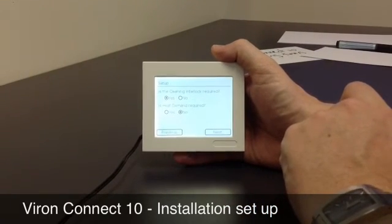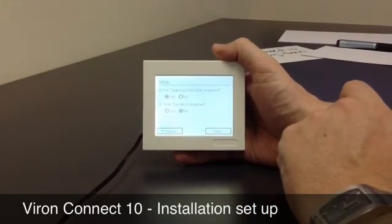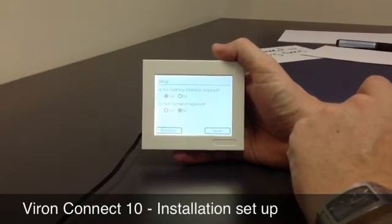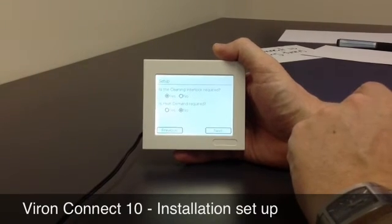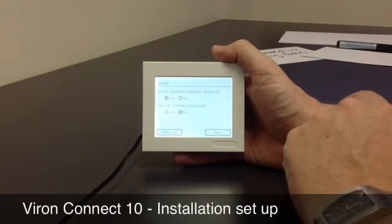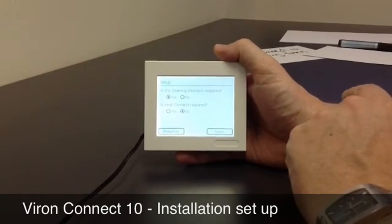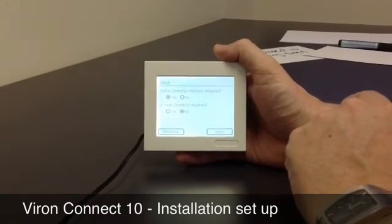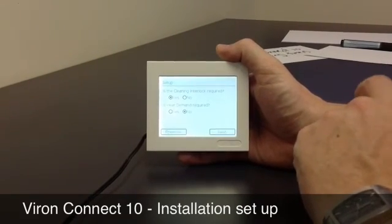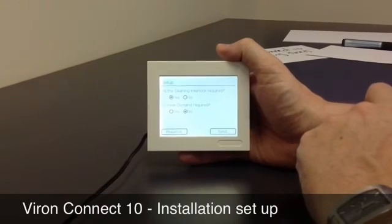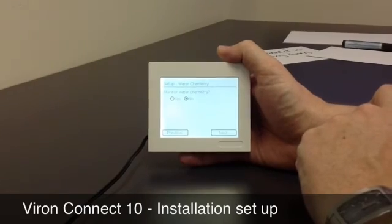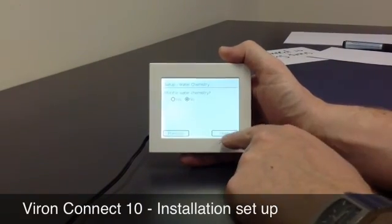Then it takes us to questions regarding some other features of the controller. The first one is, is the clean interlock required? That's if you're running an in-floor cleaning system. Because we've got a spa attached to this pool, we're going to say yes, we do require that — it'll stop cold water from being injected into the spa when the cleaning system's running, and shut the cleaning system down when in spa mode. Heat demand is used to achieve a particular temperature during certain times of the day — in this case I'm not going to use it. I'm also not going to bother monitoring water chemistry with this application; we'll make another video for that.